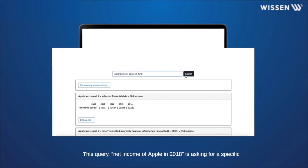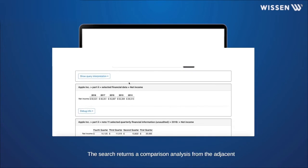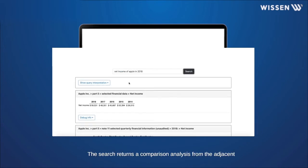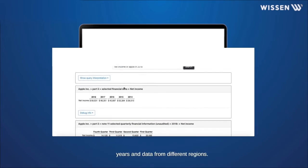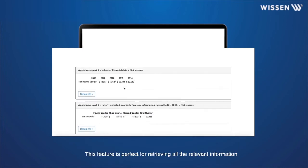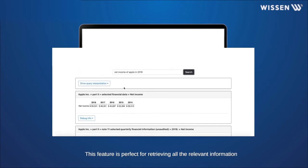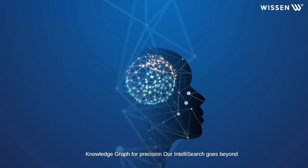This query, Net Income of Apple in 2018, is asking for a specific time-related result. The search returns a comparison analysis from the adjacent years and data from different regions. This feature is perfect for retrieving all the relevant information, which is present in a predominantly textual form.